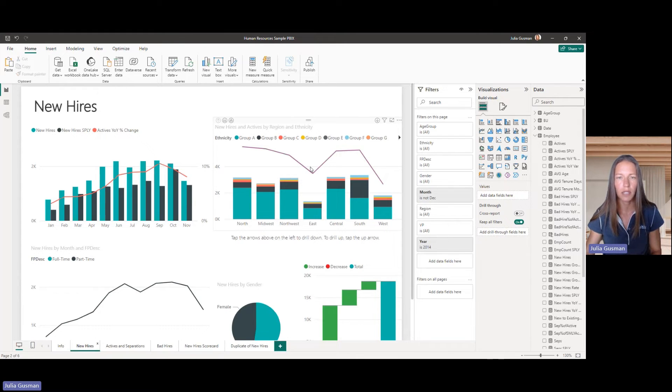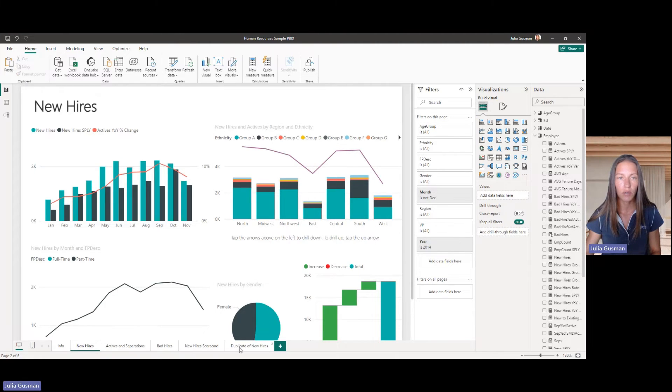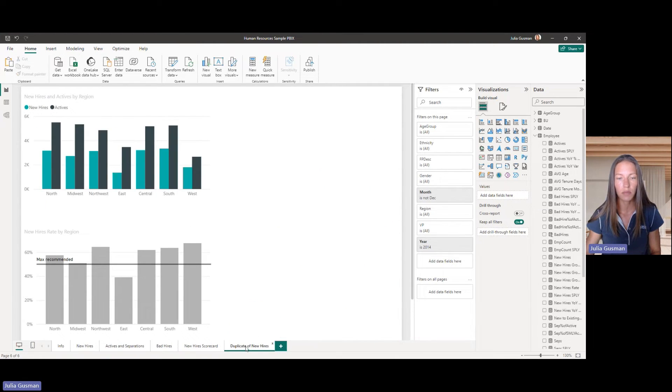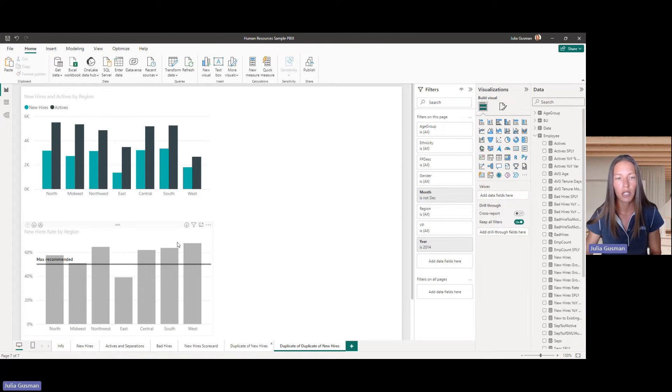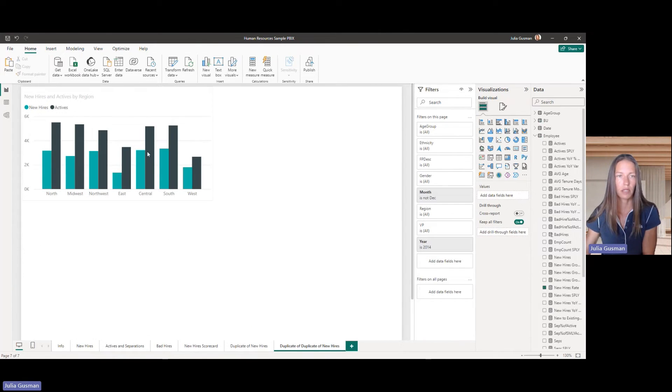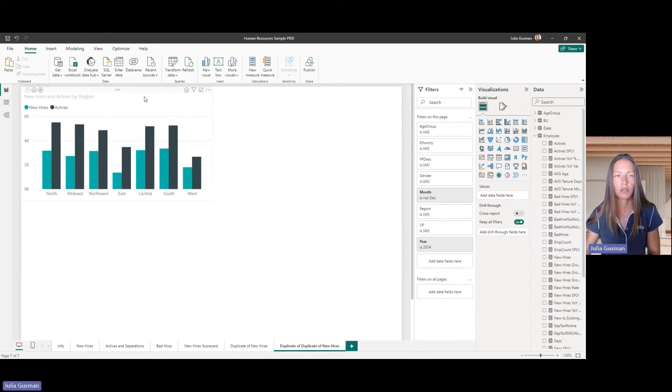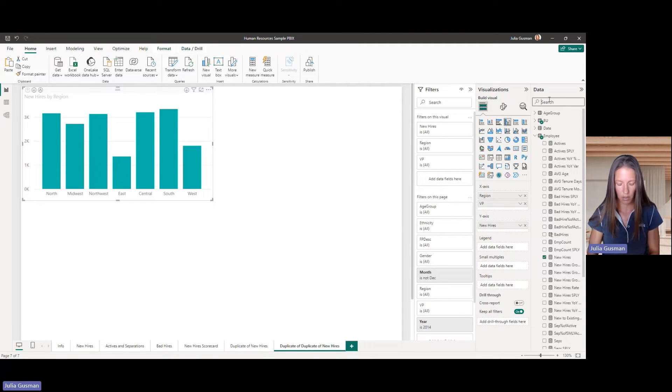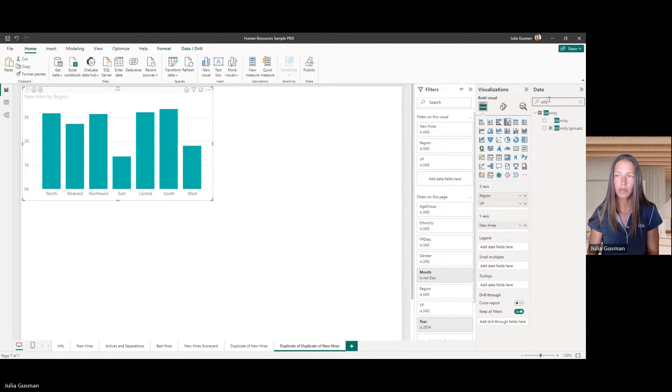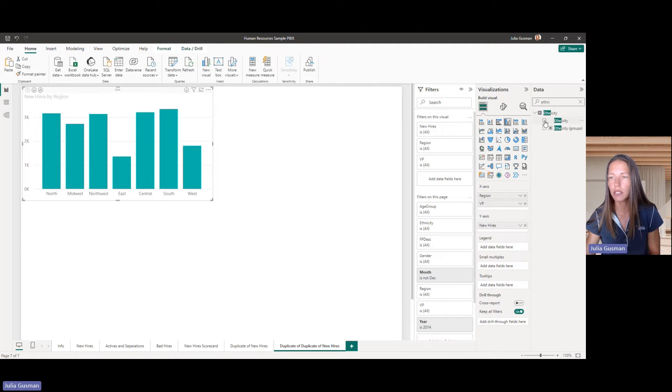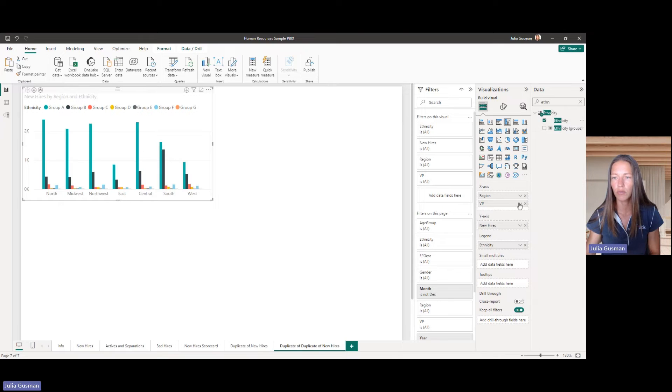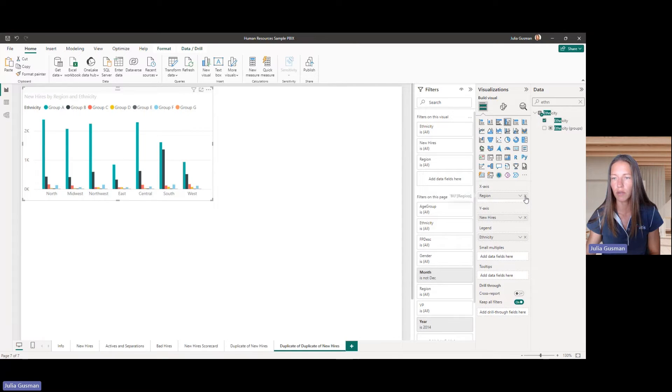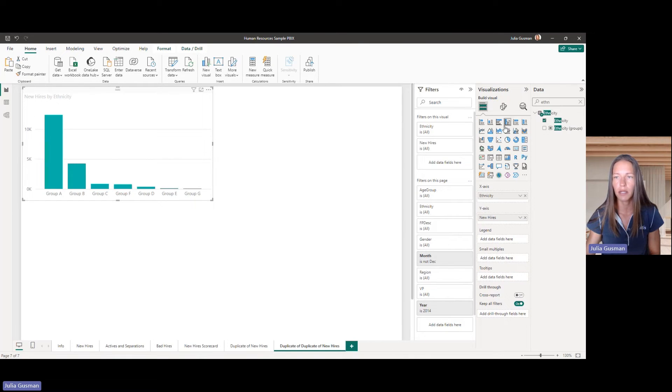So, that is, to me, a lot clearer to look at in comparison to what we had before on this one visual with the line and the bars. But we still haven't dealt with the different ethnicities, right? So, let's go and do that. So, I'm going to just duplicate this page, and immediately, we're just going to look at the new hires by ethnicities. So, we're going to bring ethnicity back into this picture, but I'm actually going to remove the regions and VPs for now.